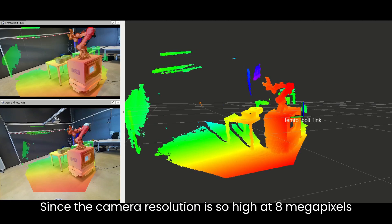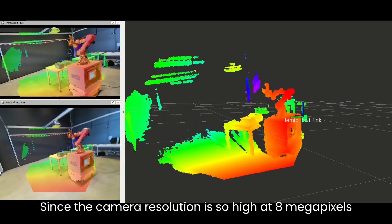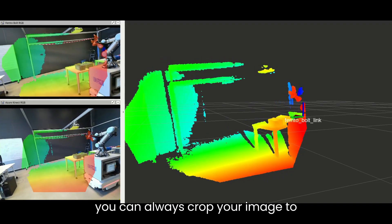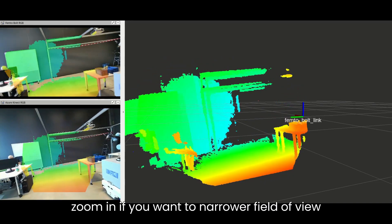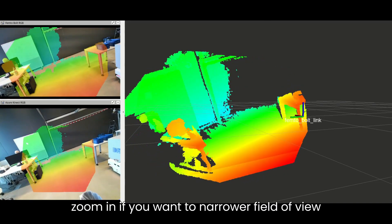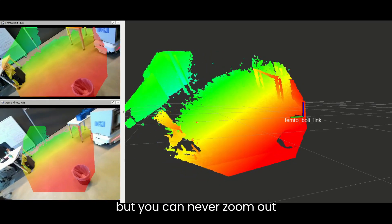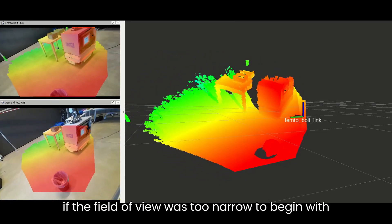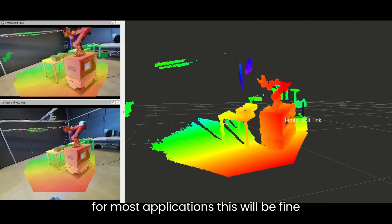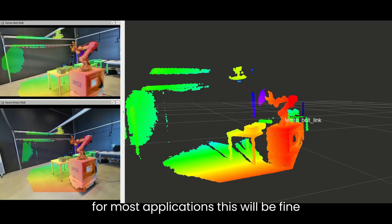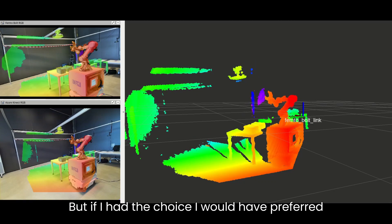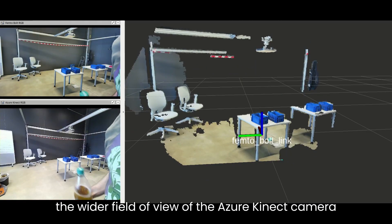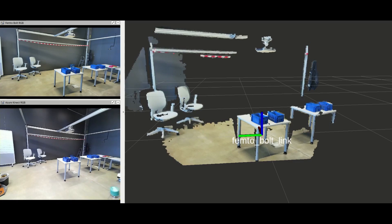Since the camera resolution is so high at 8 megapixels, you can always crop your image to zoom in if you want a narrower field of view, but you can never zoom out if the field of view was too narrow to begin with. For most applications this will be fine, but if I had the choice I would have preferred the wider field of view of the Azure Kinect camera.